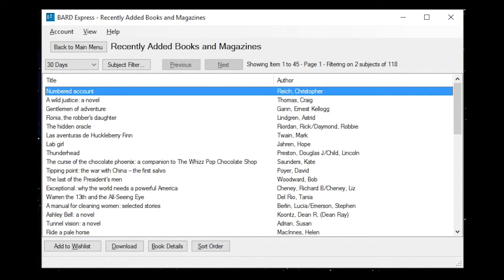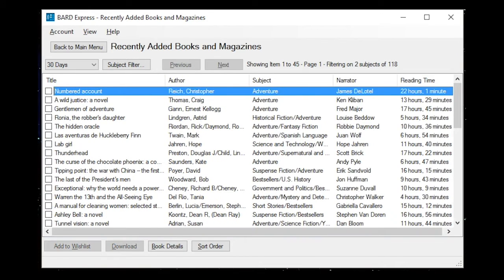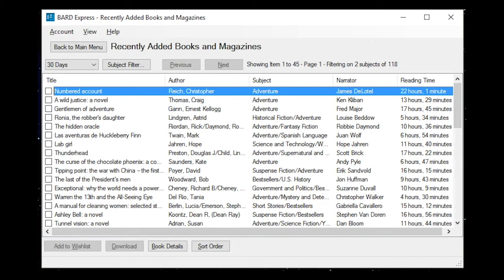Numbered Account Checkbox Selected Not Checked, Author Reich Christopher, Subject Adventure, Narrator James DeLattel, Reading Time 22 hours 1 minute. Checked.